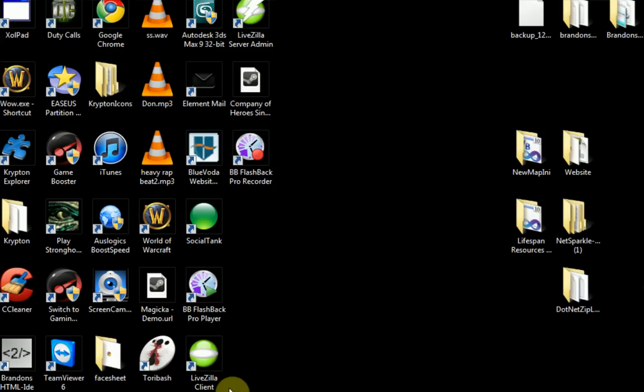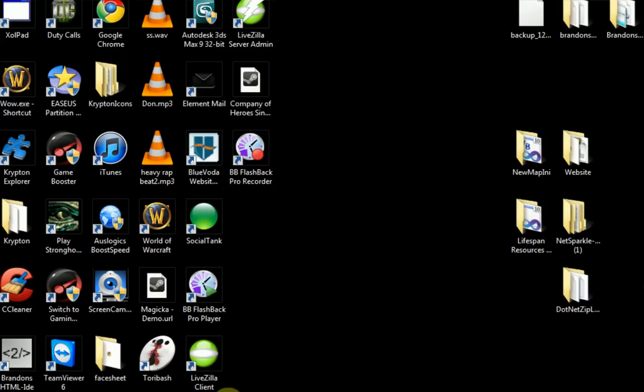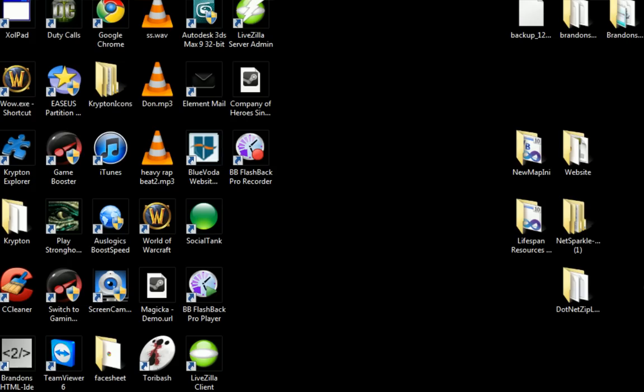Alright guys, now this video is actually going to be part four on how to create your own MySQL database program.